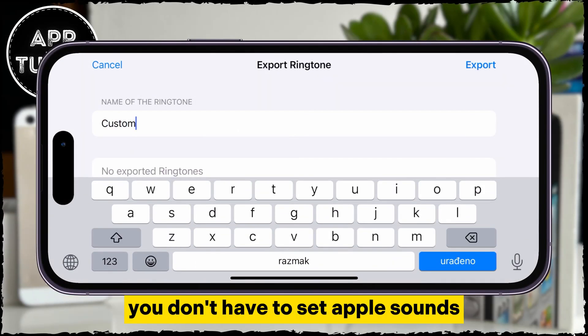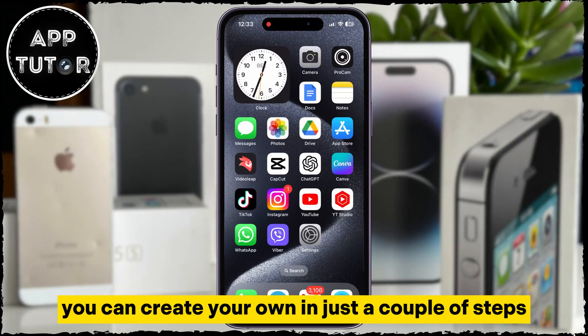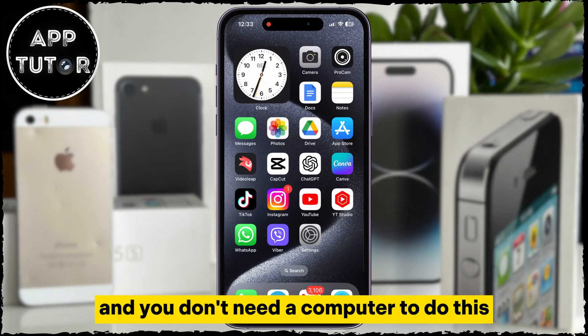You don't have to set Apple's sounds — you can create your own in just a couple of steps. This is absolutely free and you don't need a computer to do this.